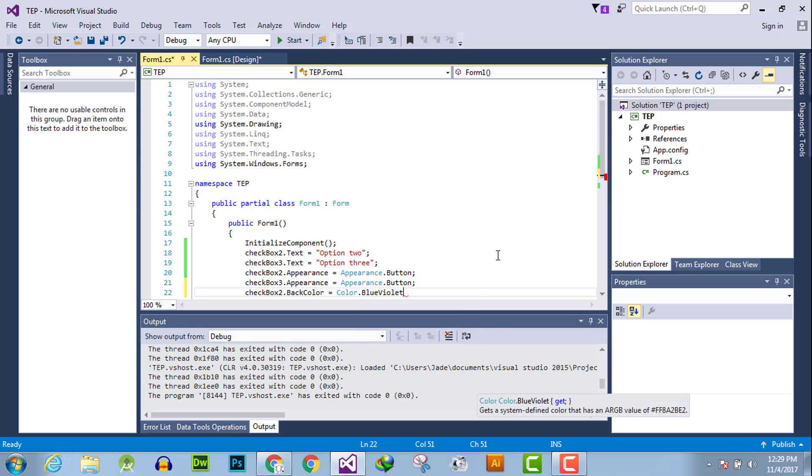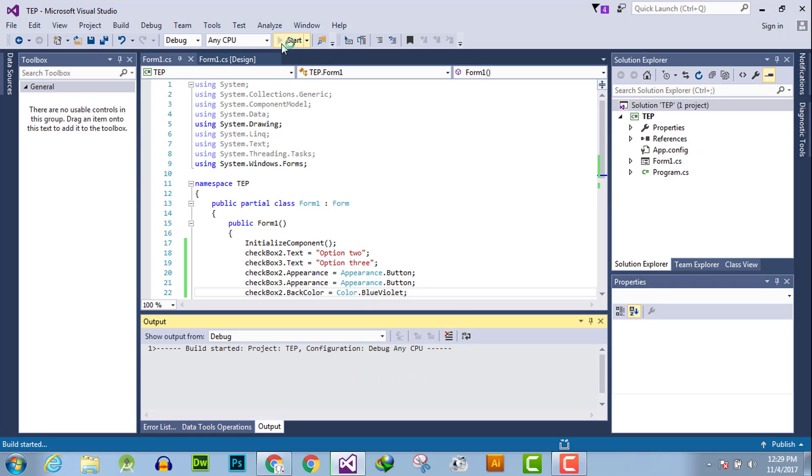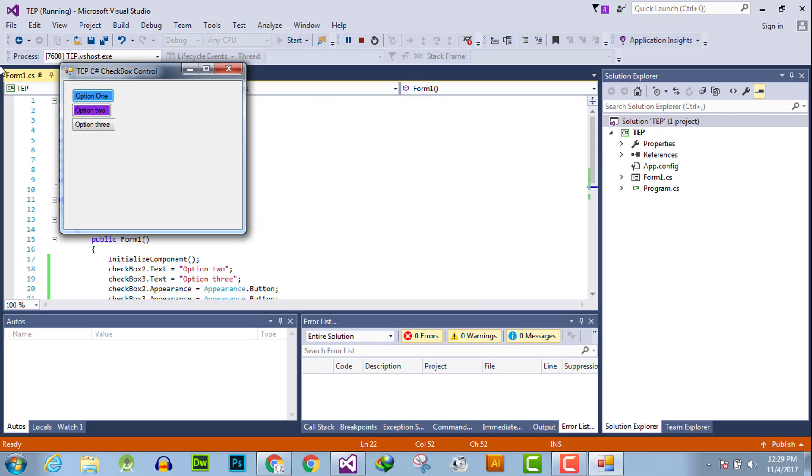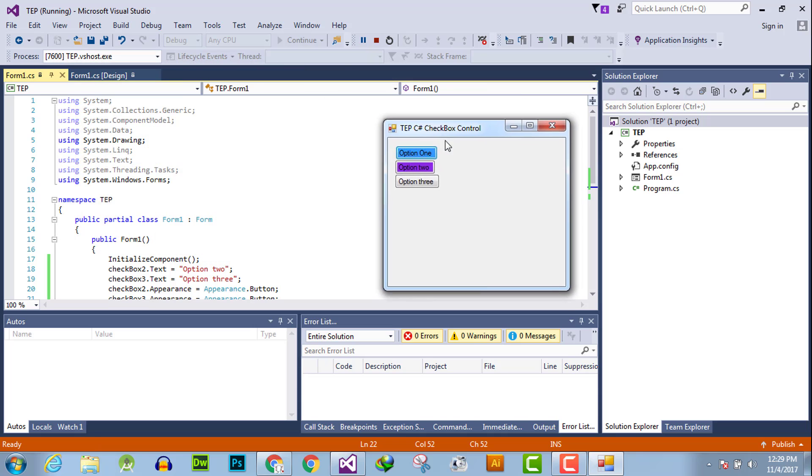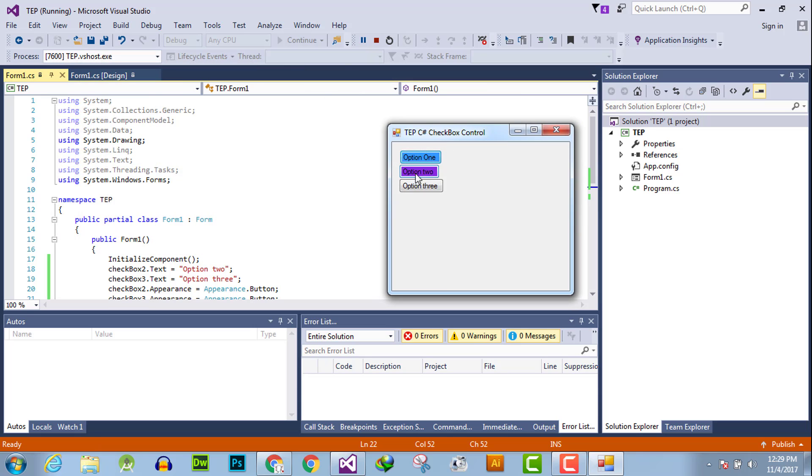Now execute and you will observe the background color is changed.